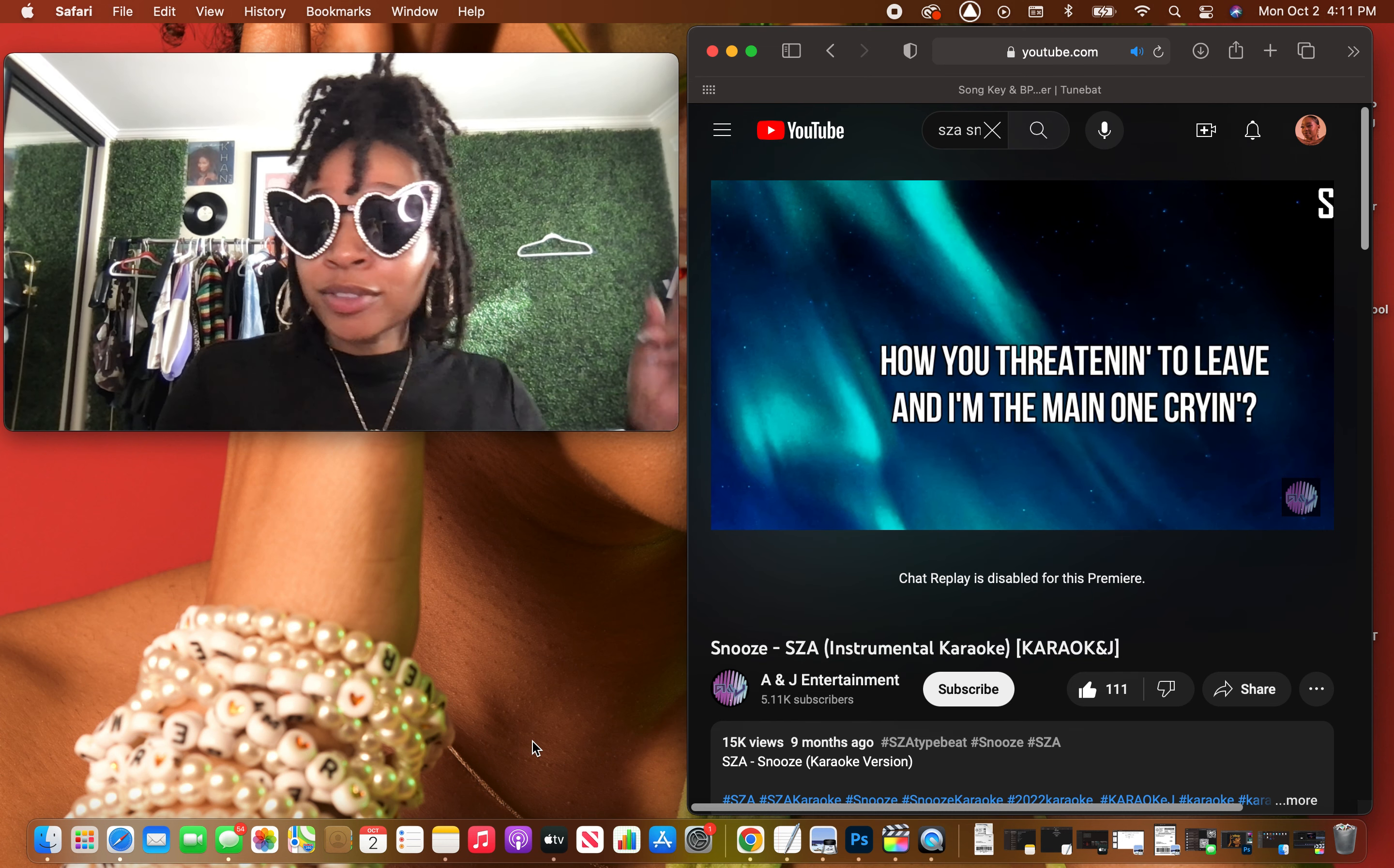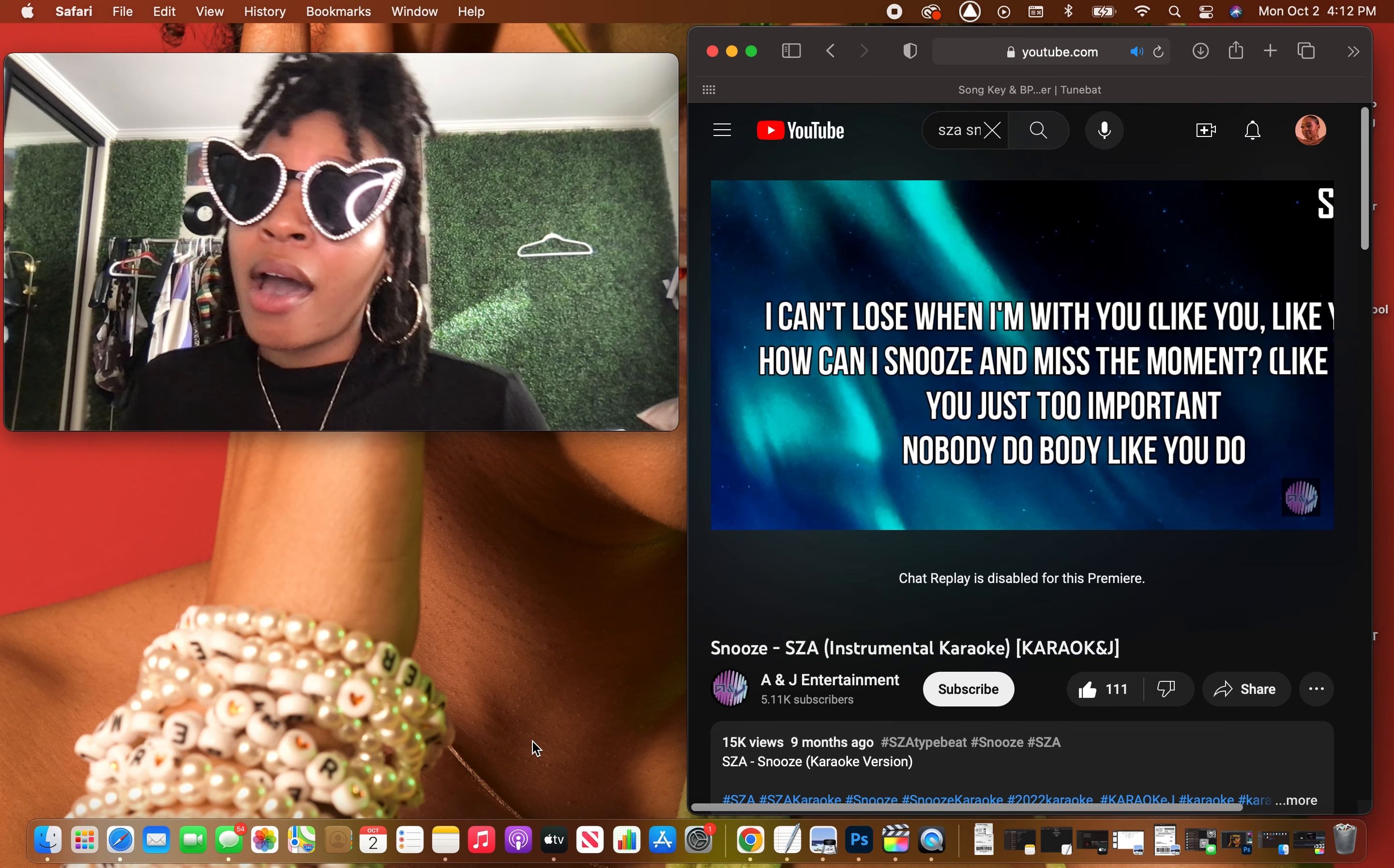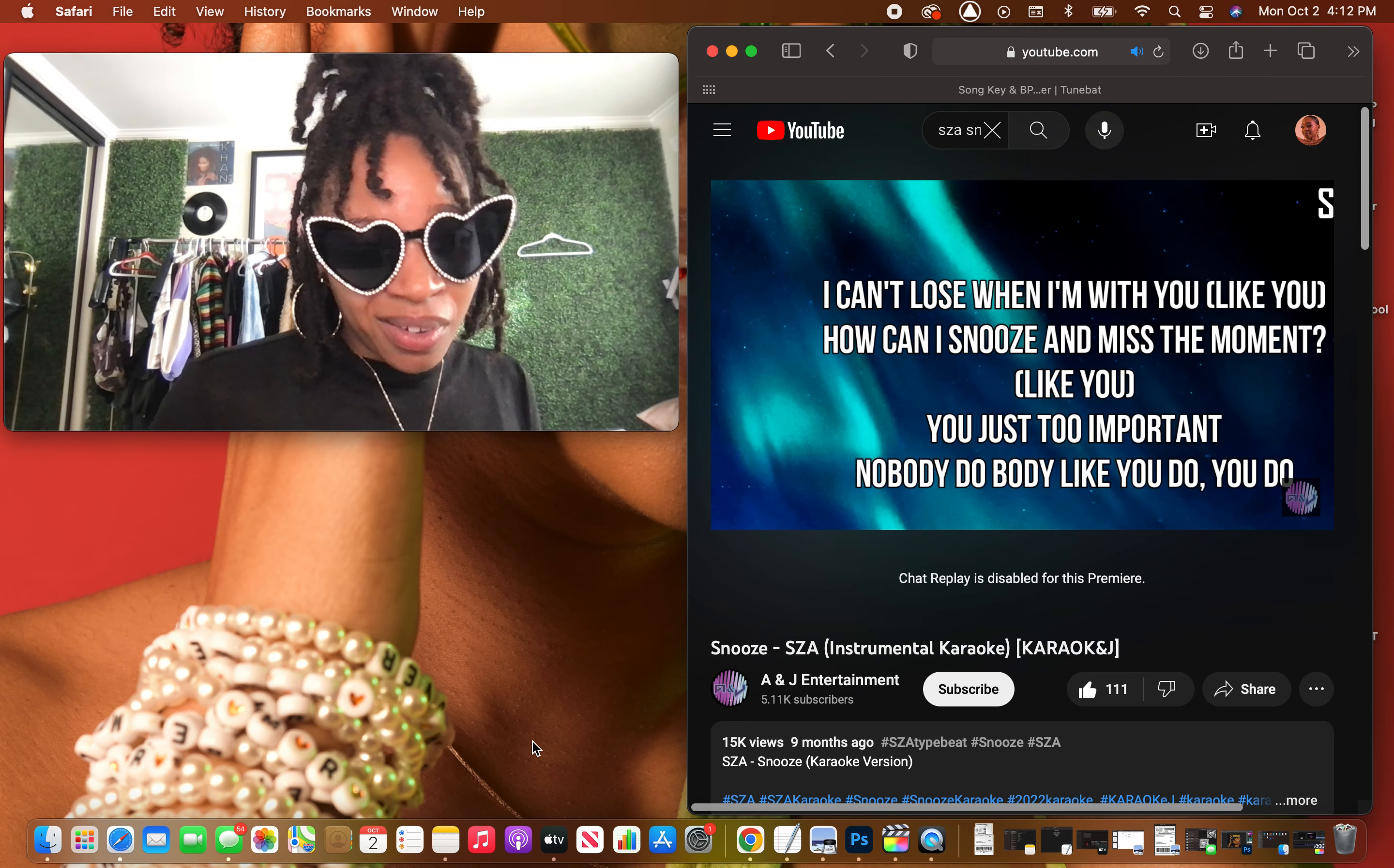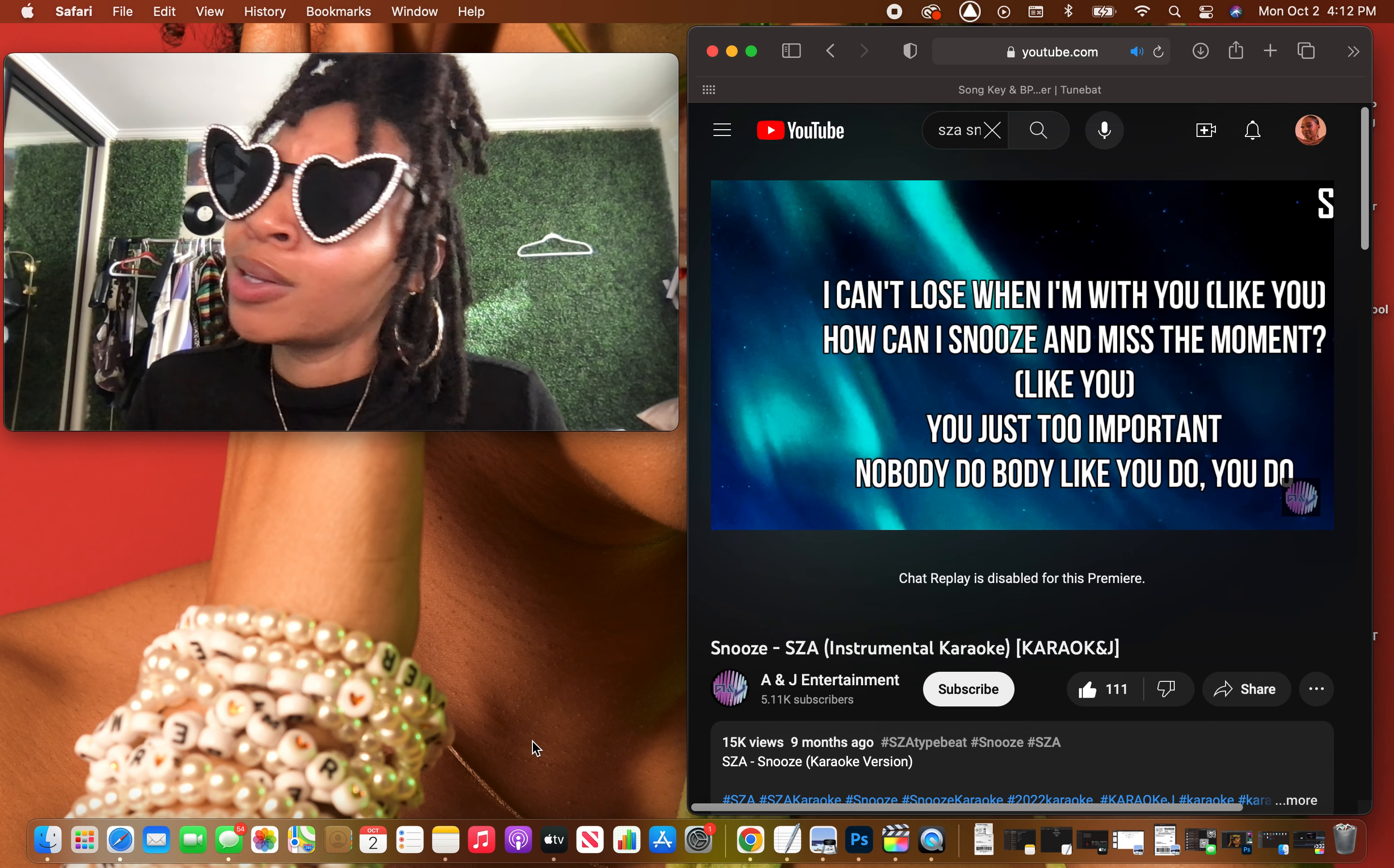How you fretting on leaving, I'm the main one crying? Yeah, yeah, yeah, when I'm with you. How can I snooze and miss the moment? You're just too important, nobody do body like you do. I can't lose when I'm with you. How can I snooze and miss the moment? You're just too important, nobody do body like you do.